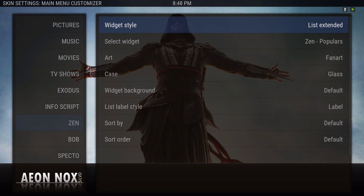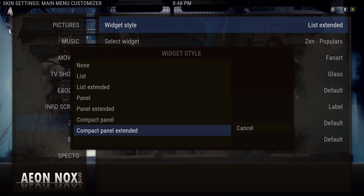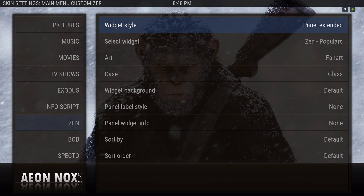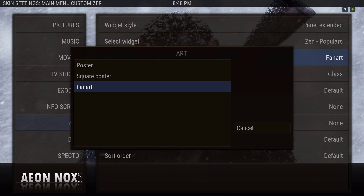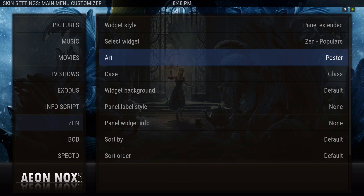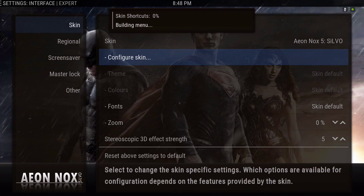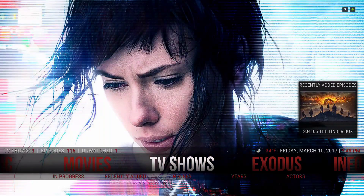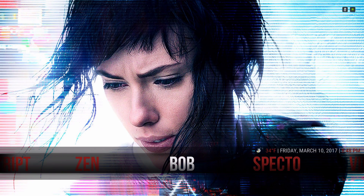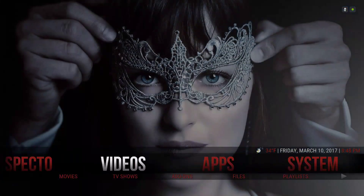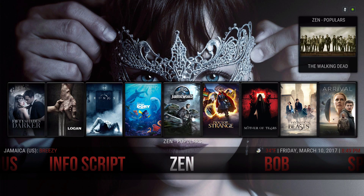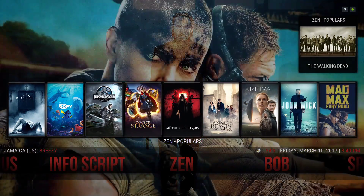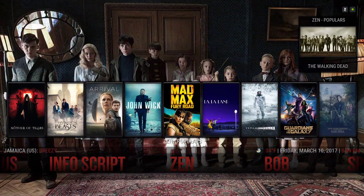I'm going to use panel extended for this one and use poster. Back out. So this is the panel extended poster view on the bottom — that's widget one. I still have the small widget on the top.